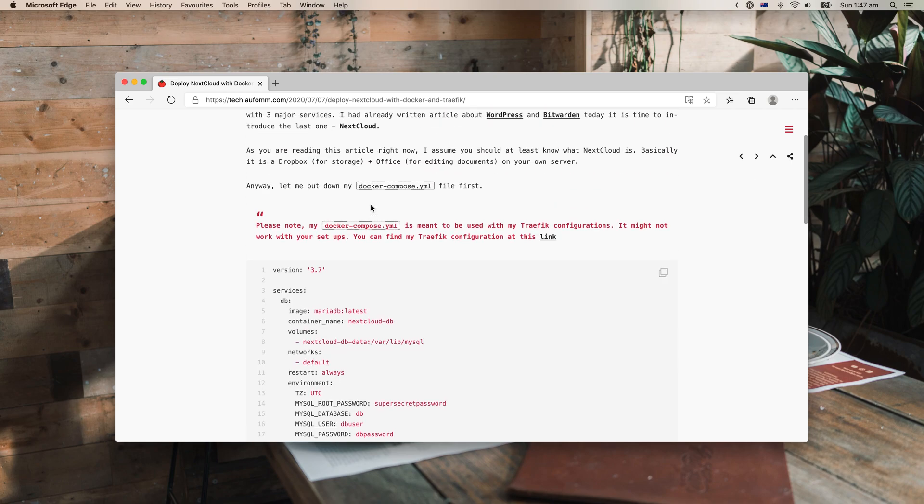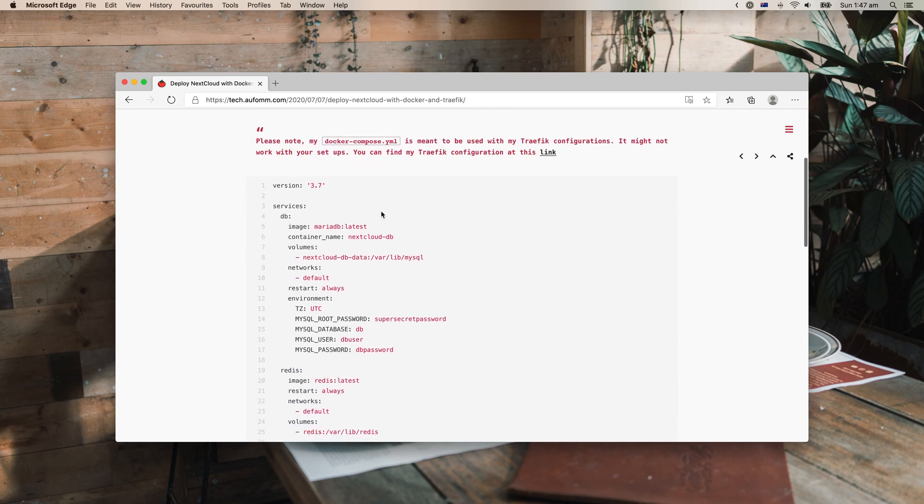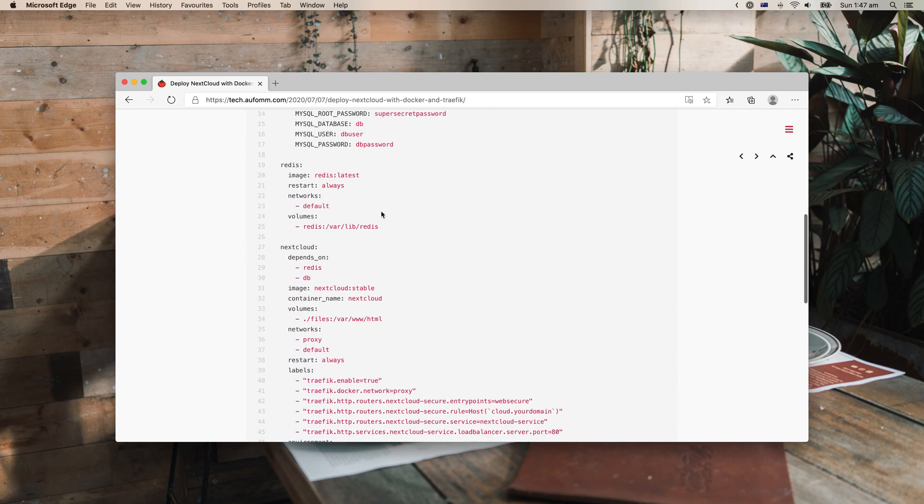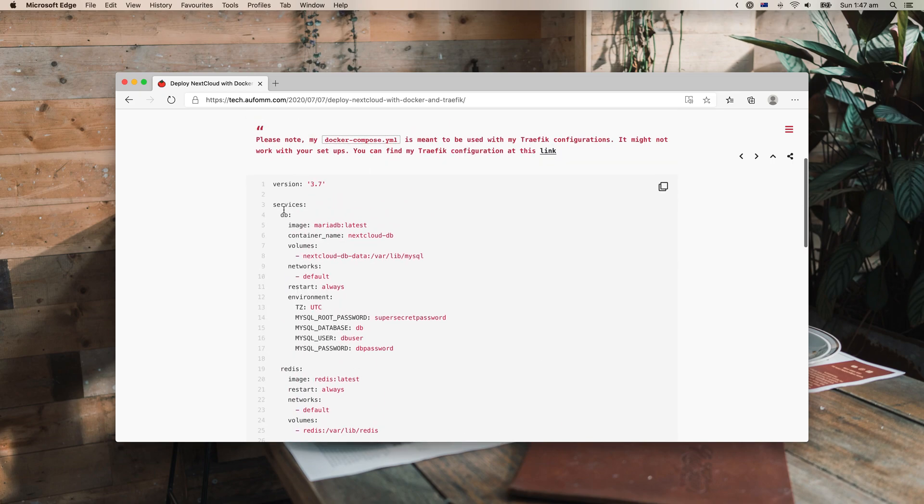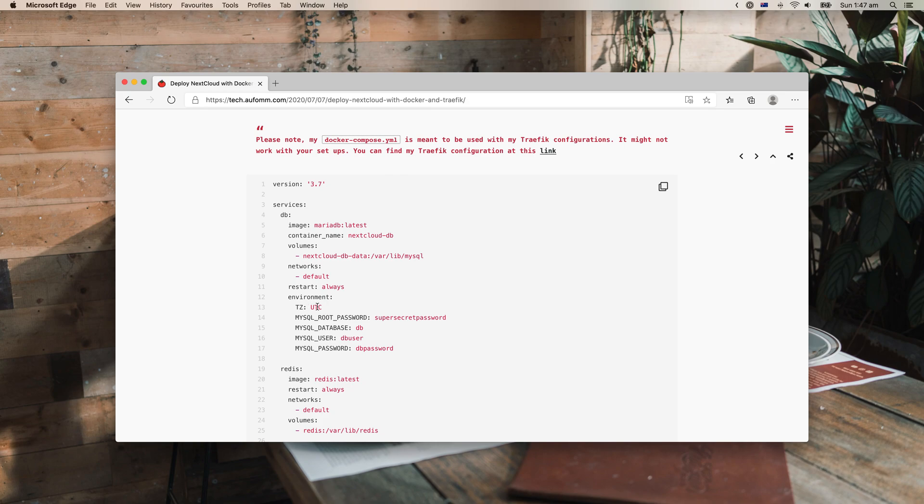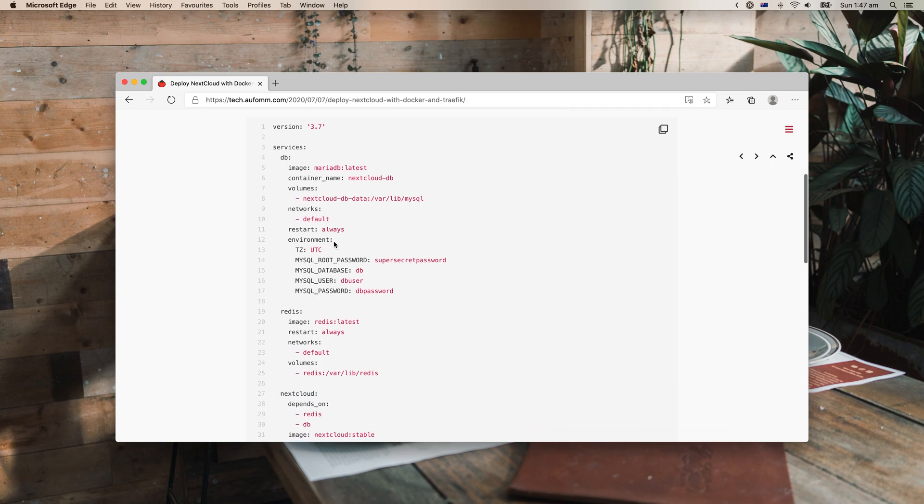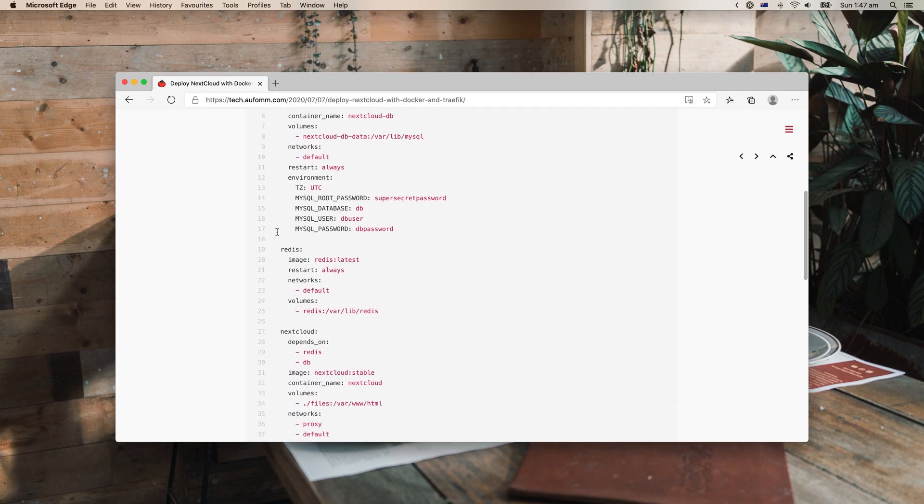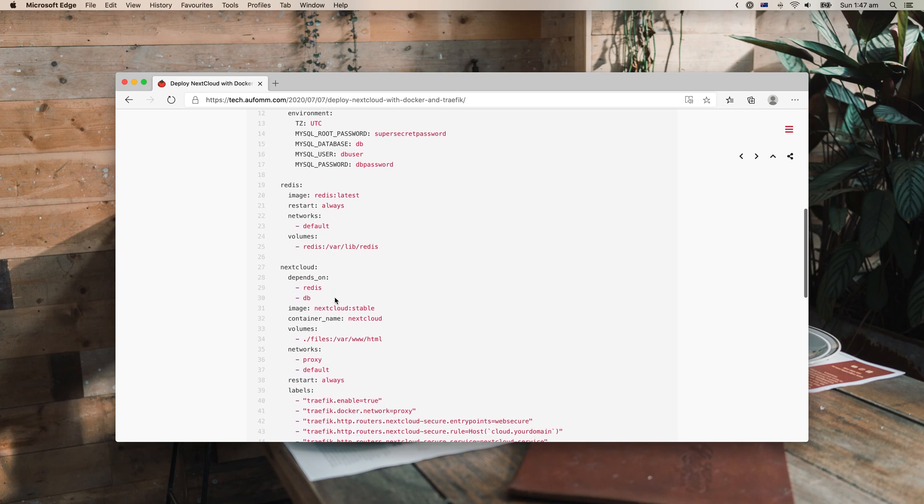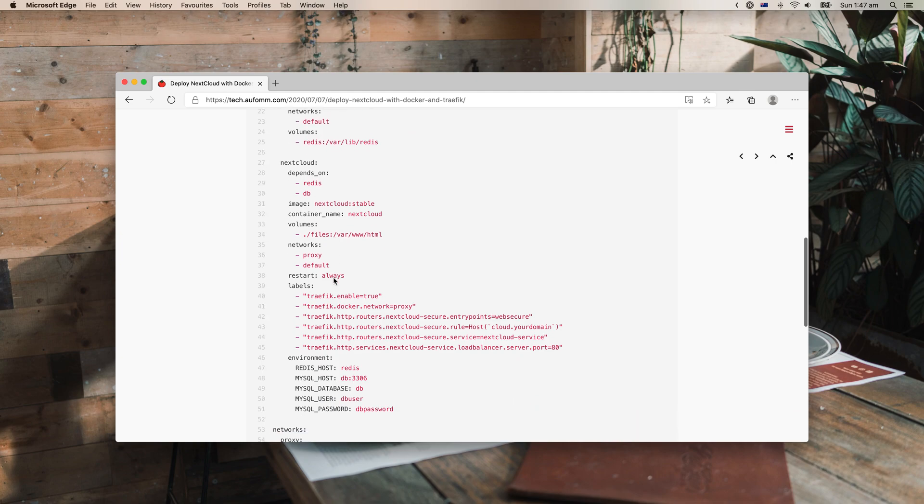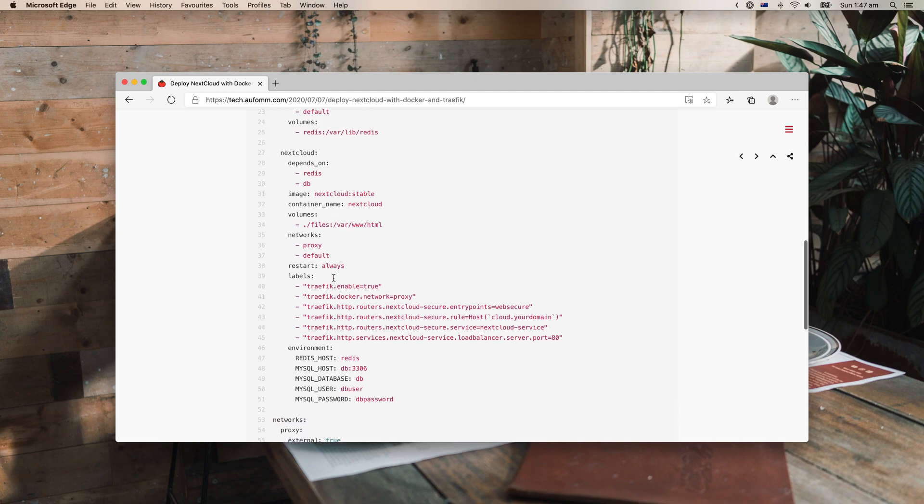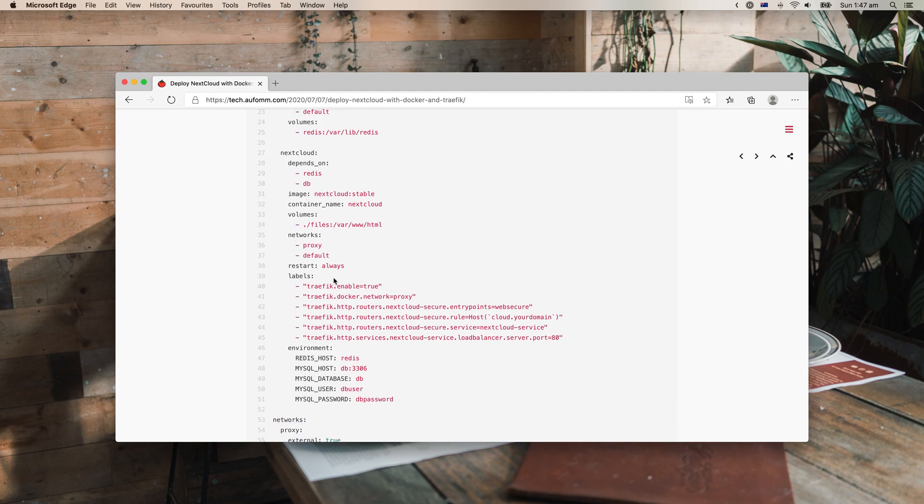A few things I want to mention: Nextcloud is, in my opinion, quite a heavy application. In my setup, I've got a database which I set the time zone to be UTC. You can set whatever time zone you like to use. I normally use UTC.